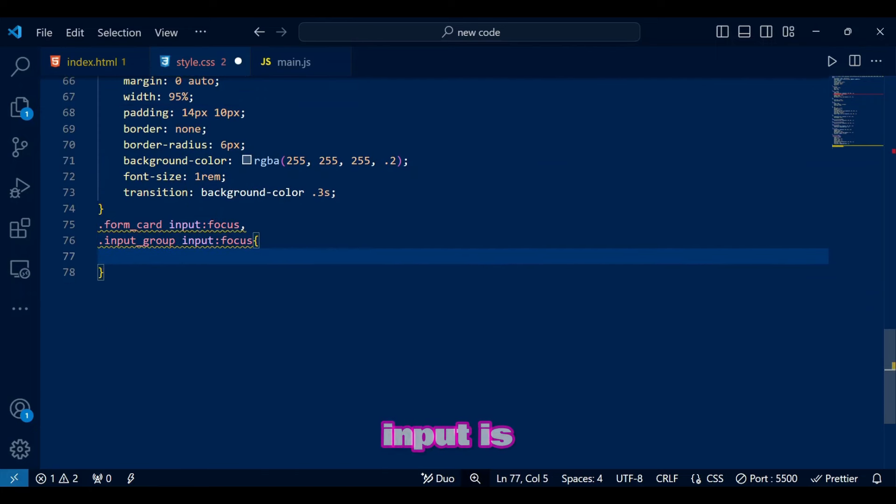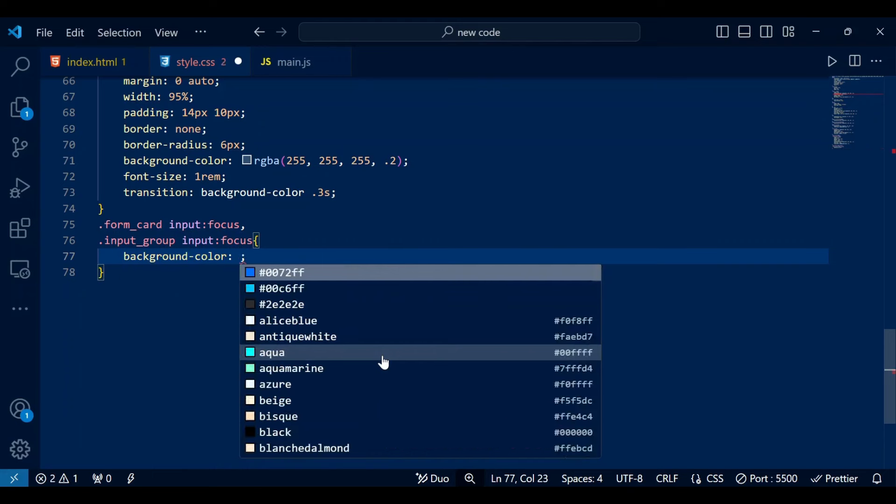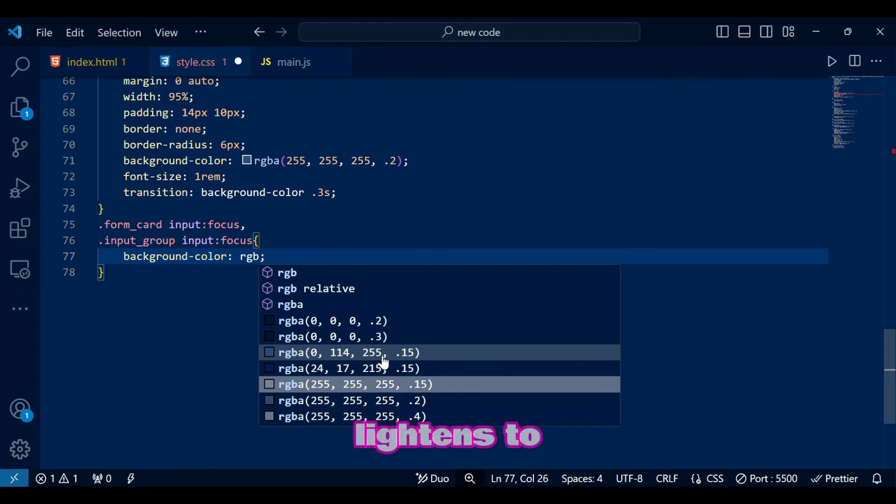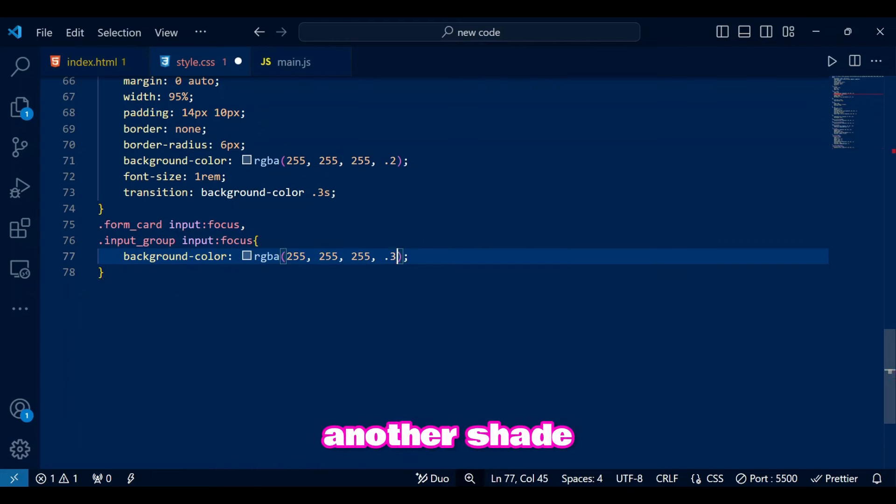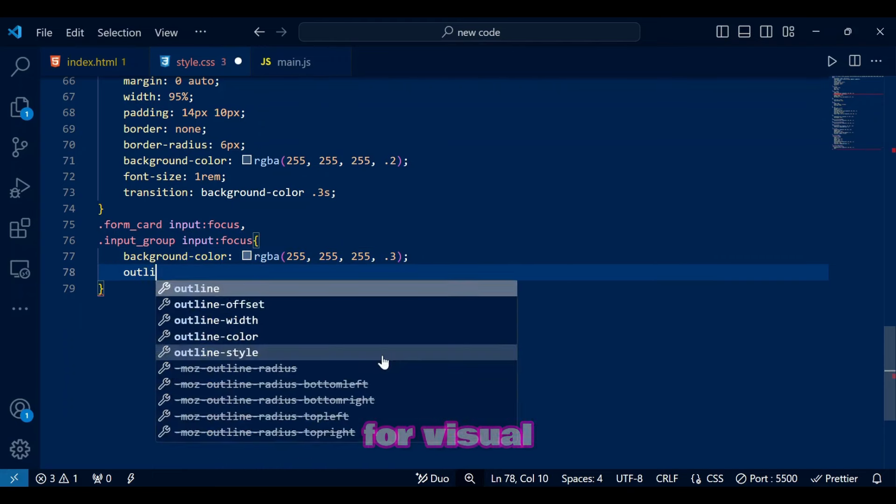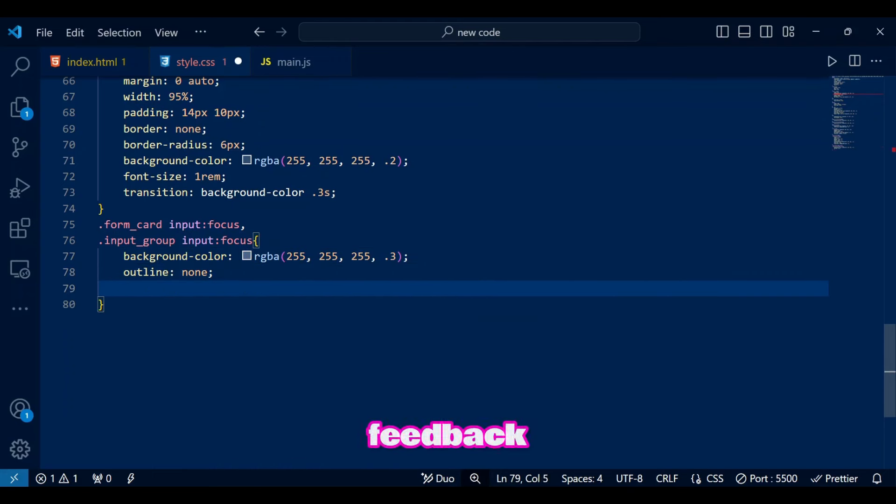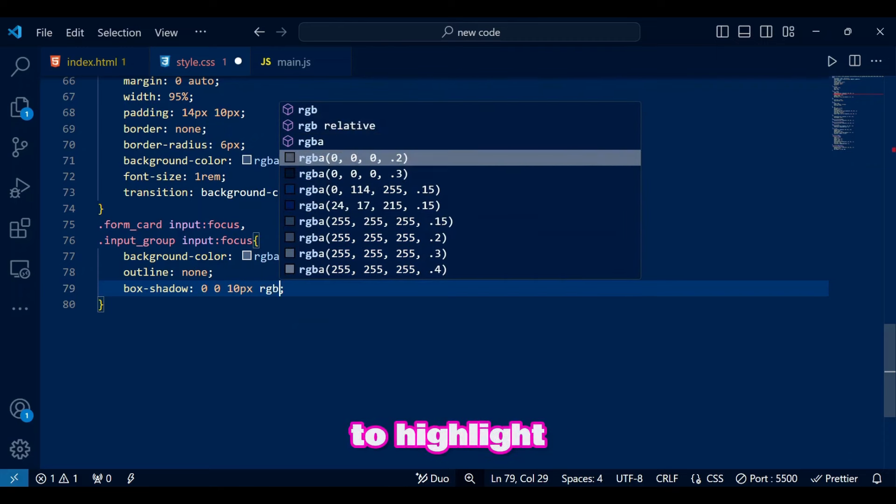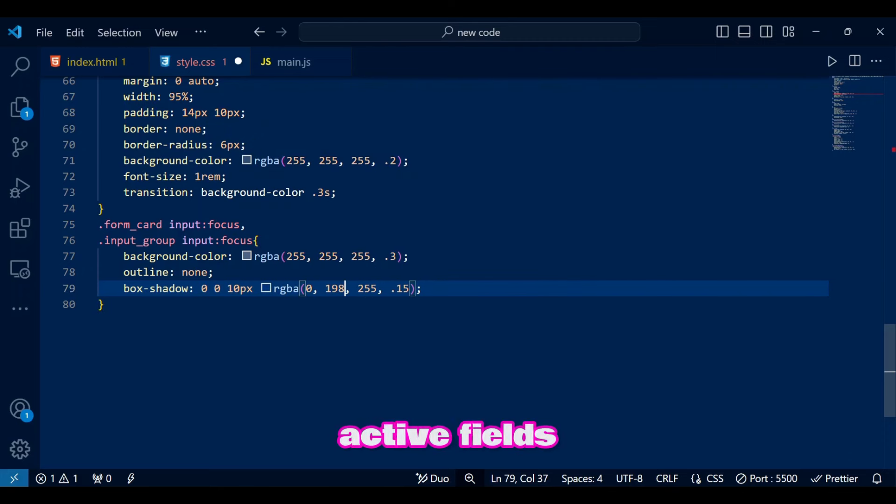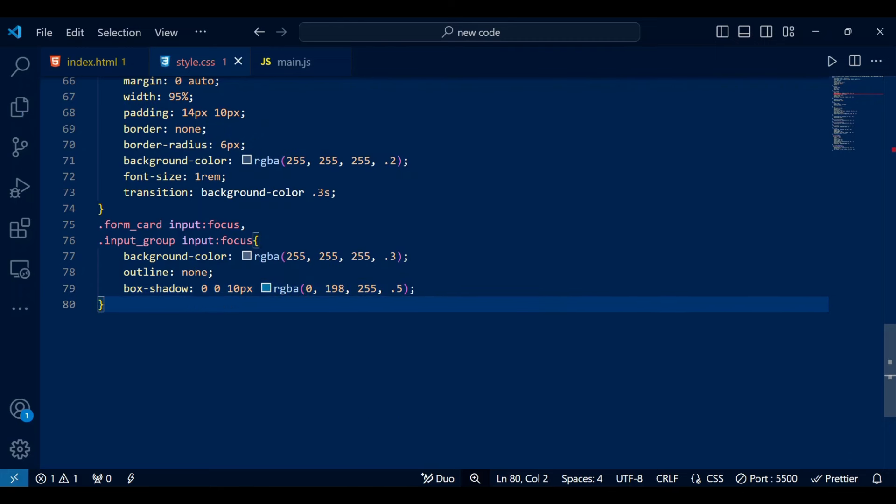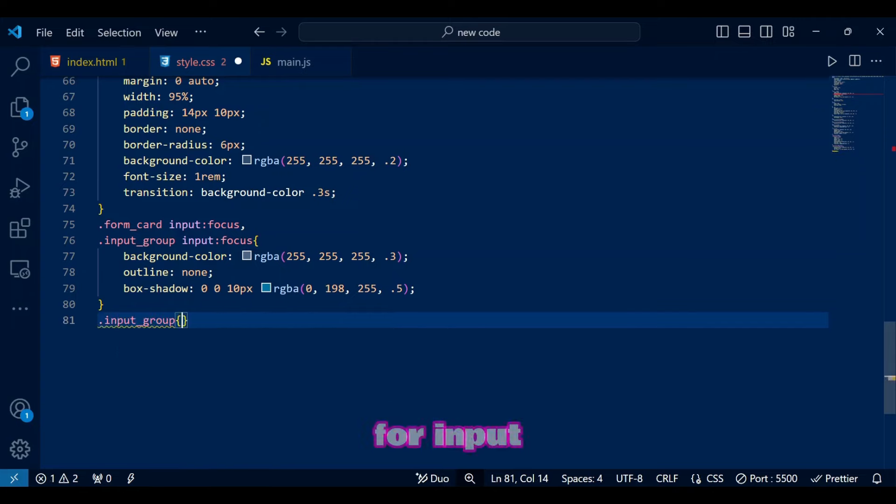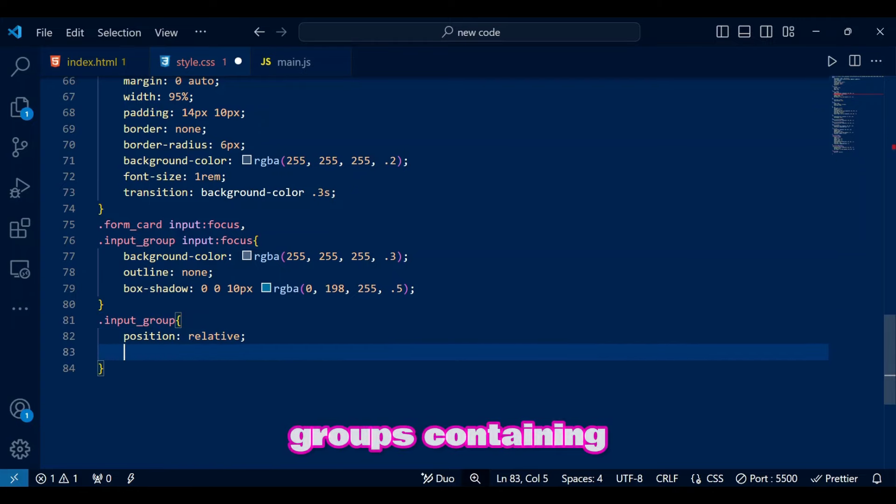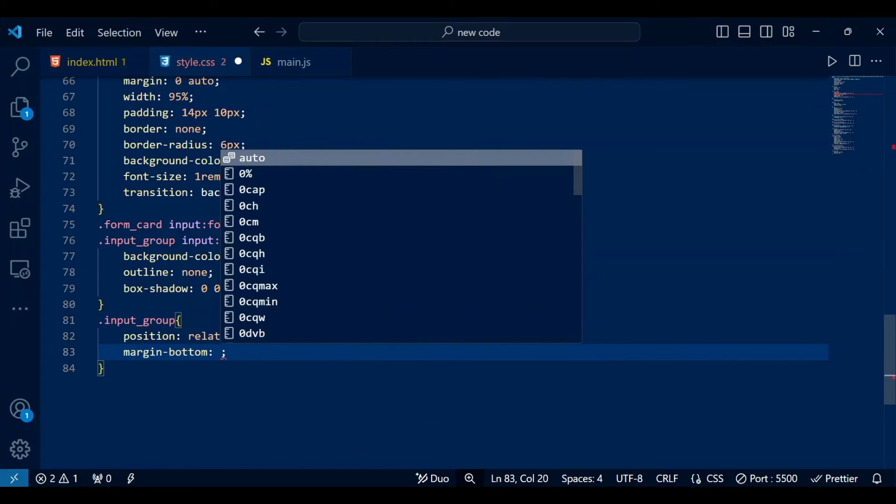When an input is focused, the background lightens to another shade of white color for visual feedback. We remove outlines and add a shadow glow to highlight active fields.